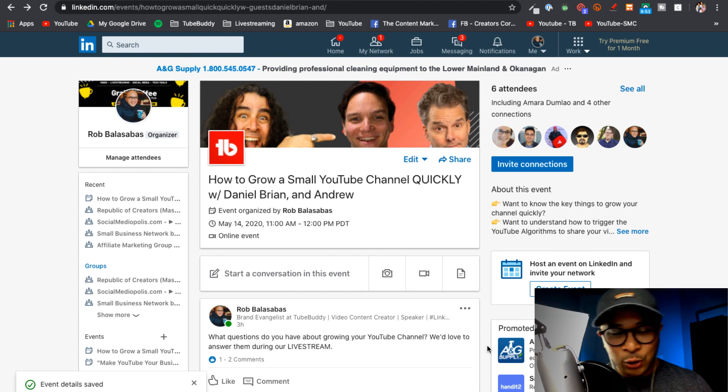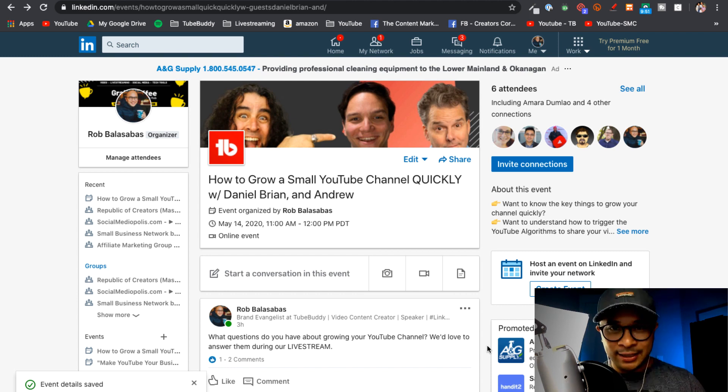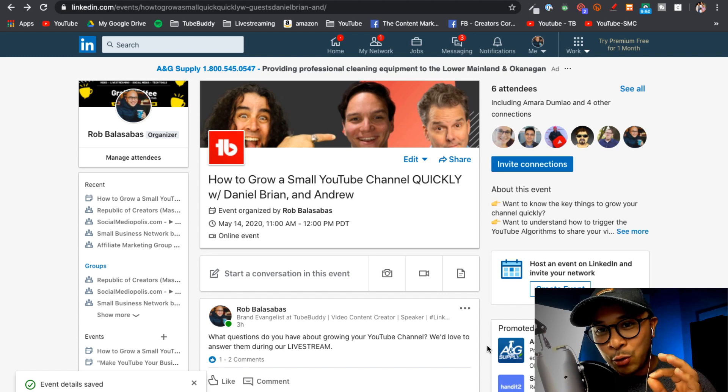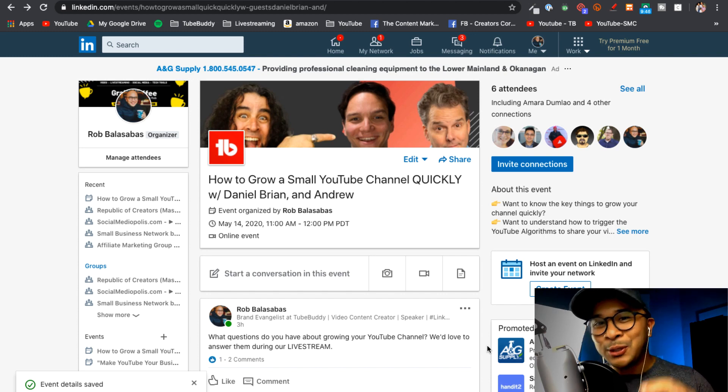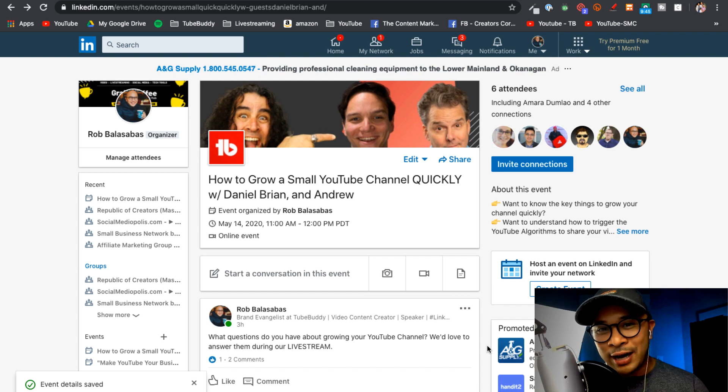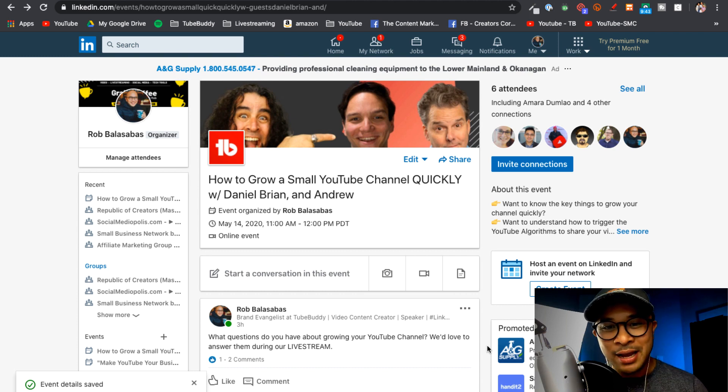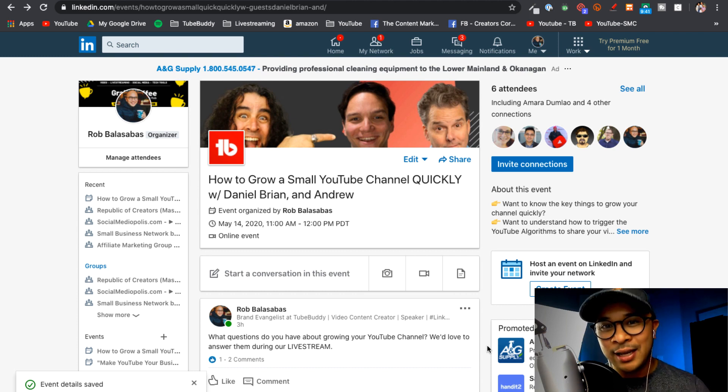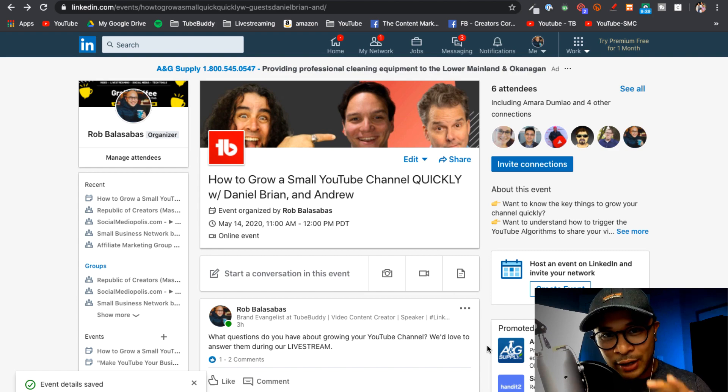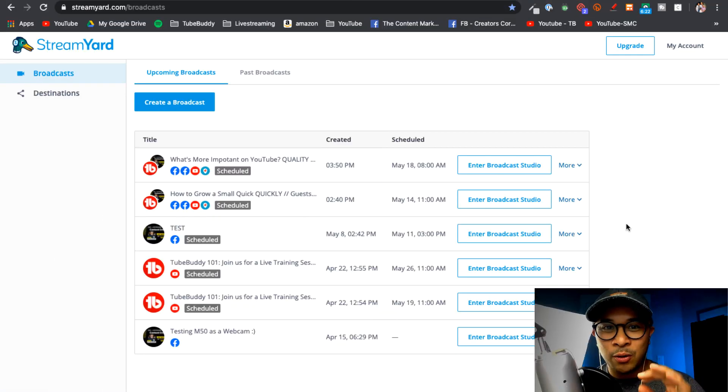Now if you want to learn how to create a LinkedIn event, I will be sharing a separate tutorial video on how to do that in a future time. But for now I just wanted to show you the scheduled LinkedIn event right here.